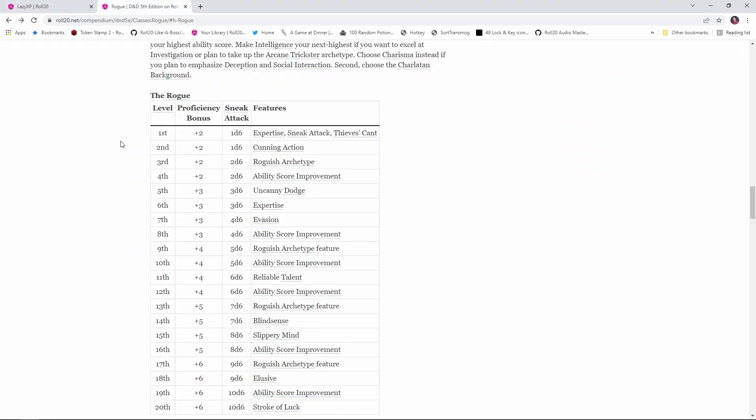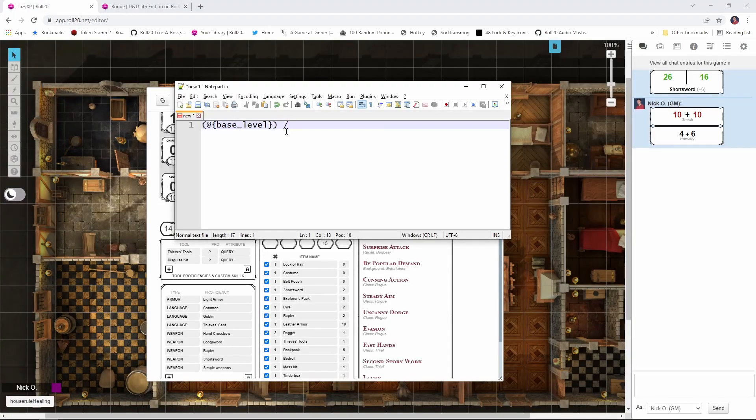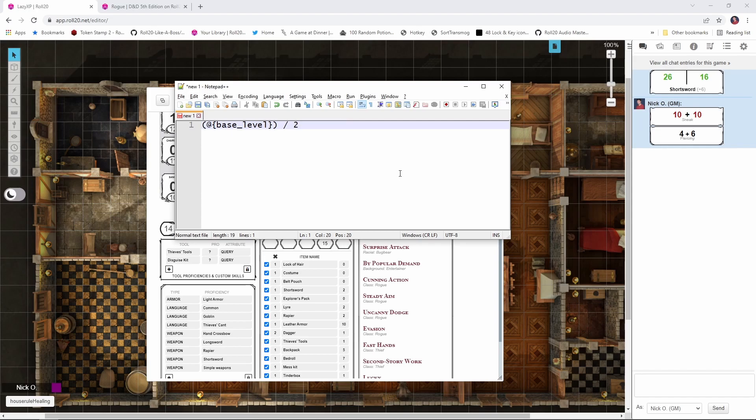Now if we jump back to the rogue's progression table for a second, we're seeing that at every even level, we're dealing a number of sneak attack dice equal to half our level. So at level 4, we're doing 2d6. At level 6, we're doing 3d6. So we're going to say base level divided by 2. So that's going to tell us half of our level. So for level 8, this will calculate 4. If we're level 2, this will calculate 1. Okay, that's great, but what happens if we're an odd level? If we're level 5, then this is going to calculate 2.5 rather than 3.